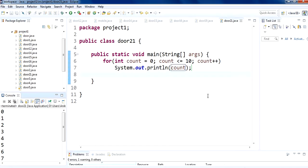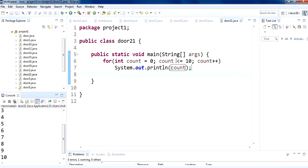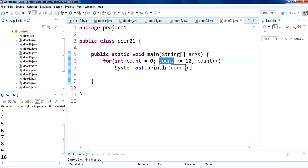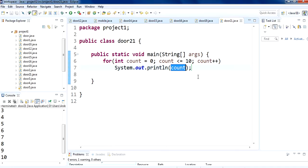We used a new line so it prints on the next line each time. If you don't use that, it will print on the same line. This continues until count reaches 10 — 10 is equal to 10 so it prints 10 on the screen. That is how the for loop runs.